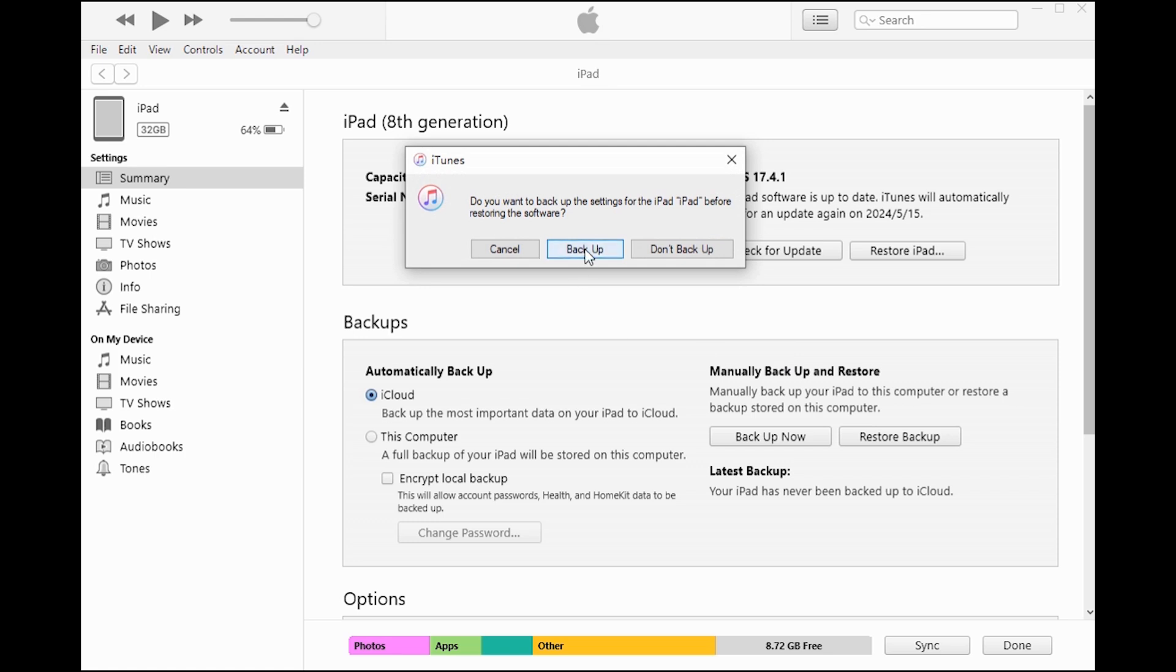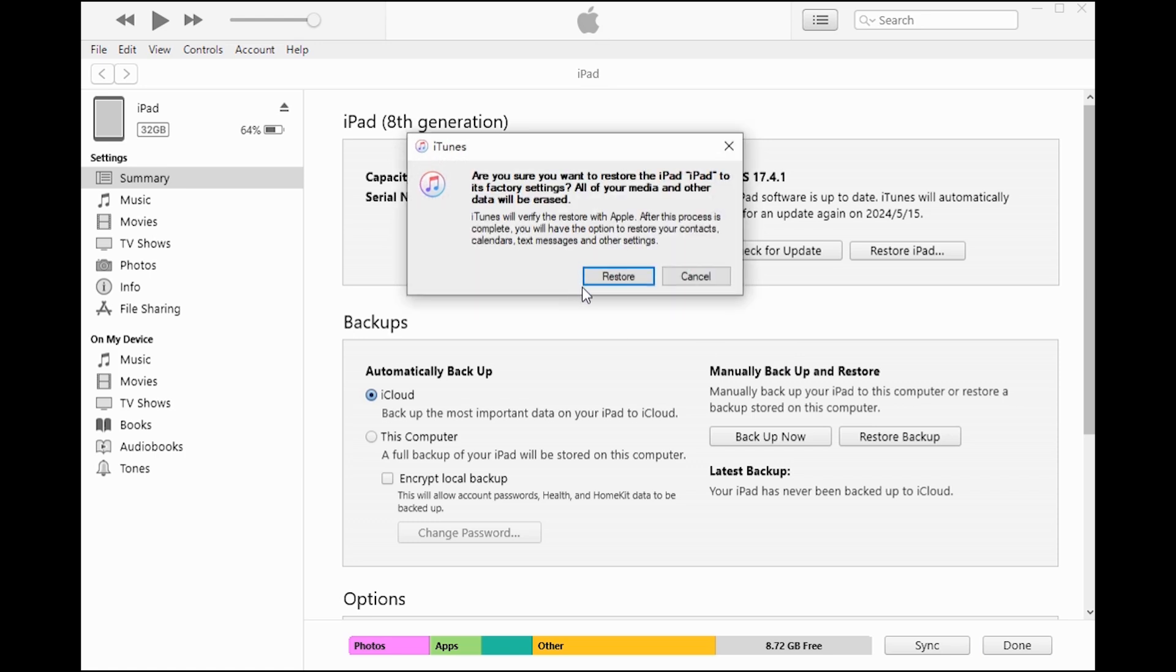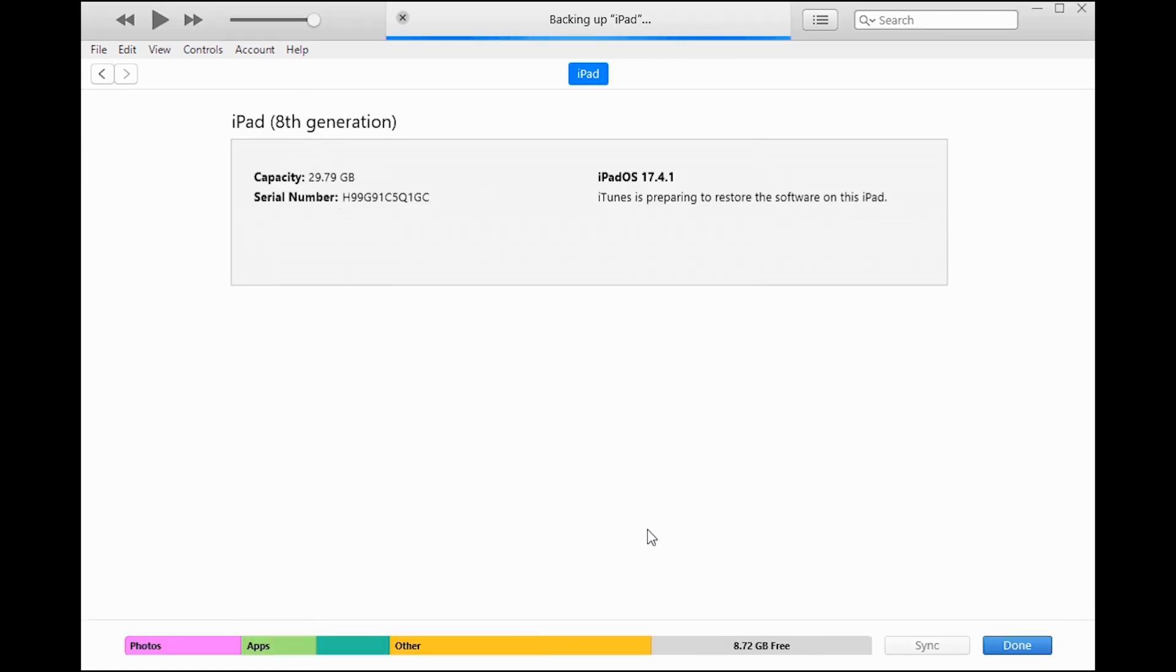You'd better back up your iPad. Click Restore. Your iPad will start back up and factory reset.